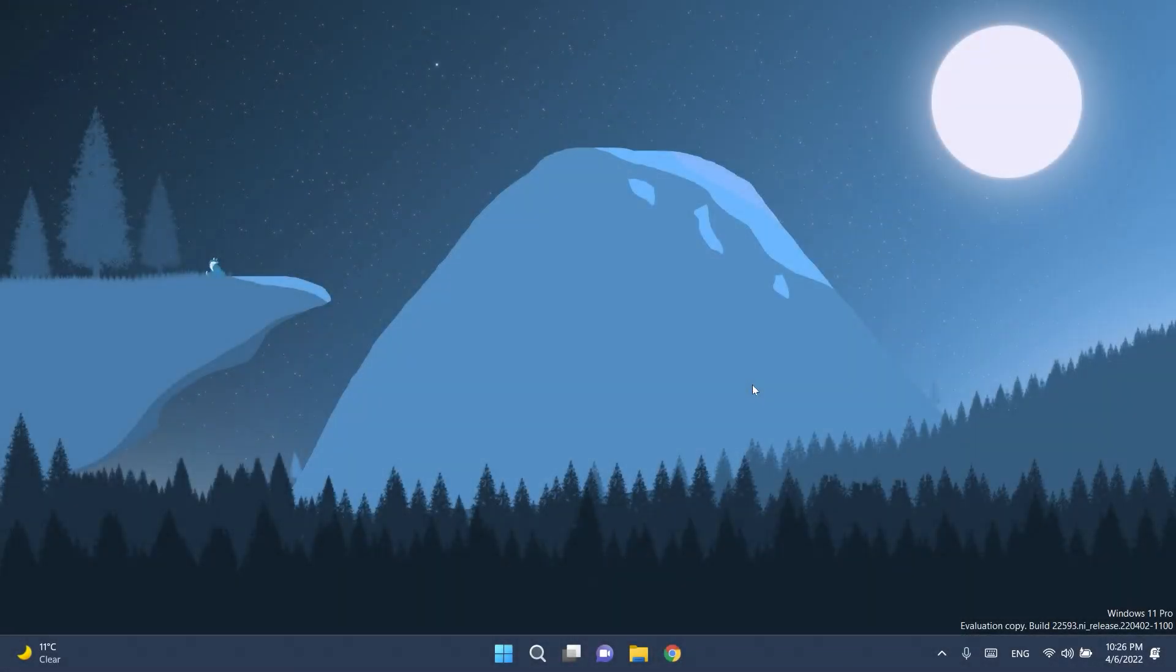Hi guys and welcome to Tech Base. In this video we're gonna talk about the latest Windows 11 Insider Preview build for the dev and beta channel of Windows 11.